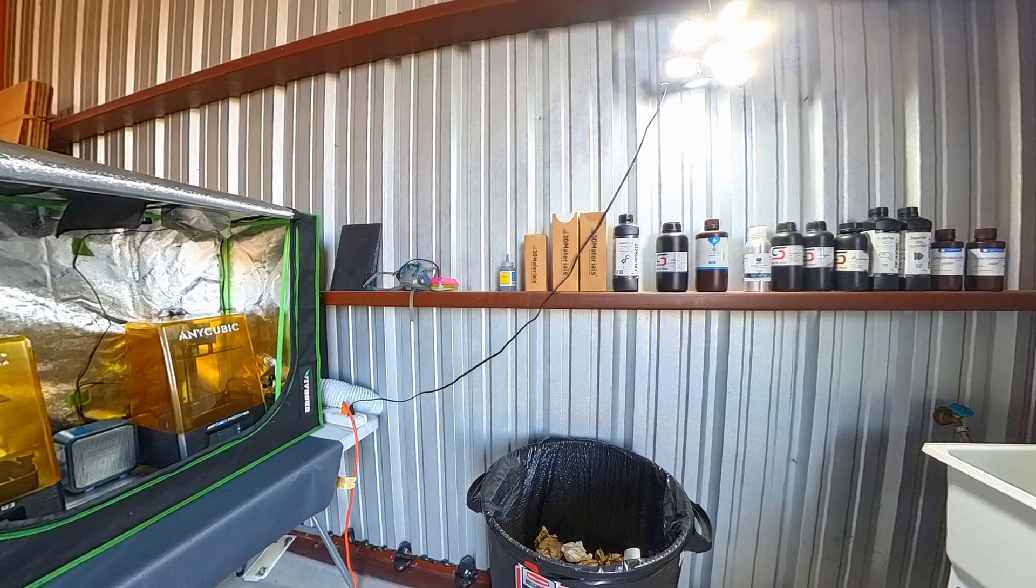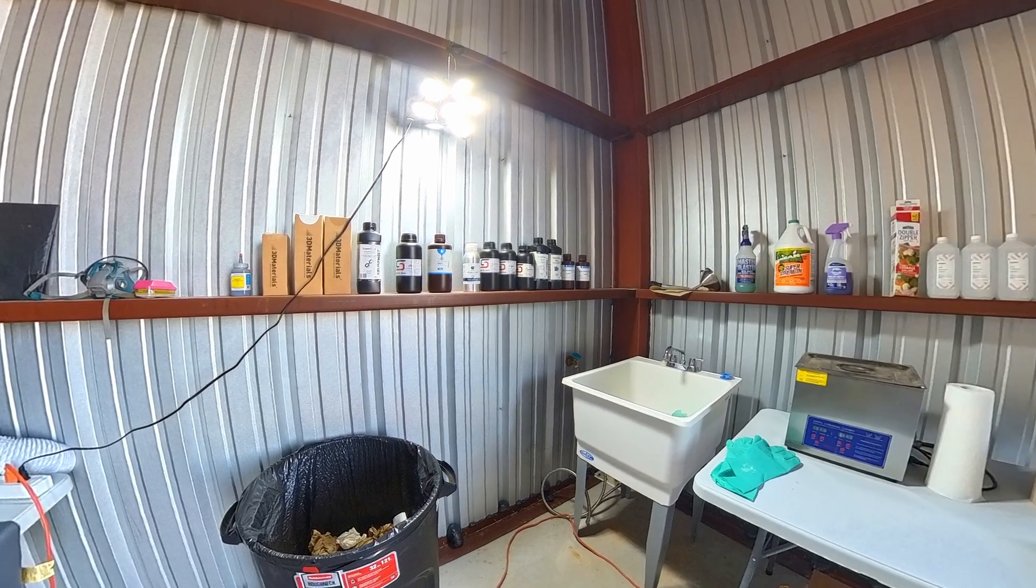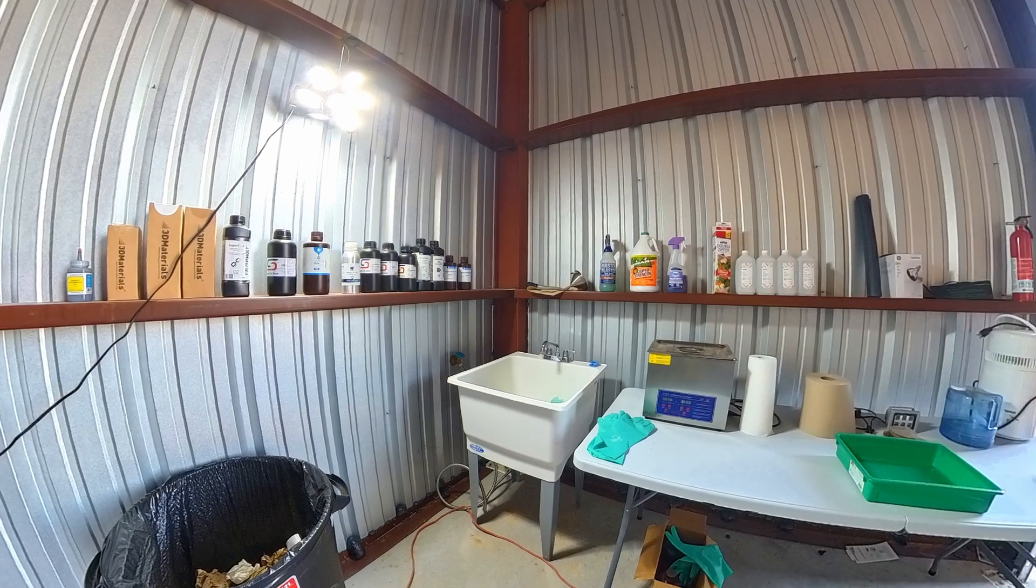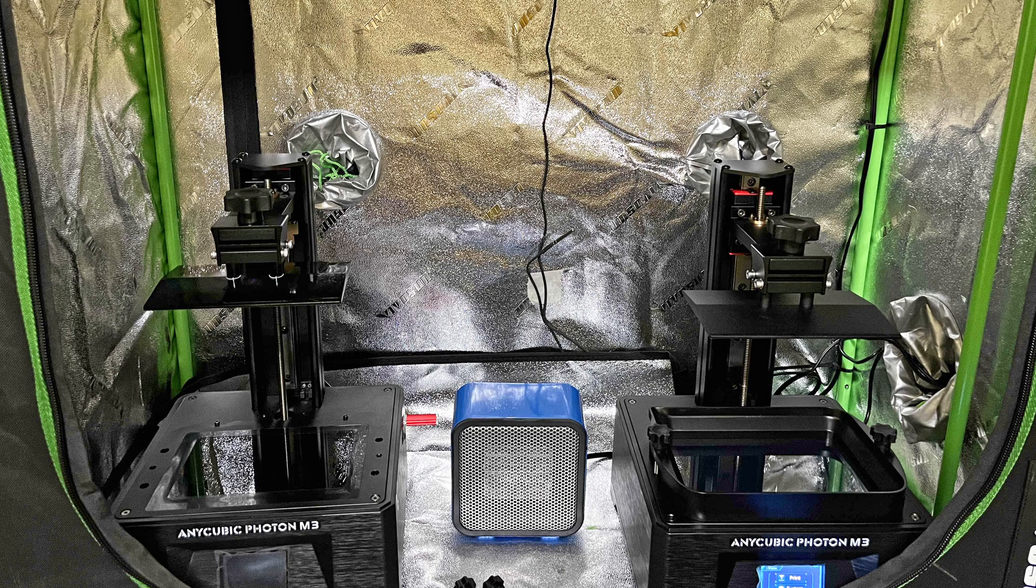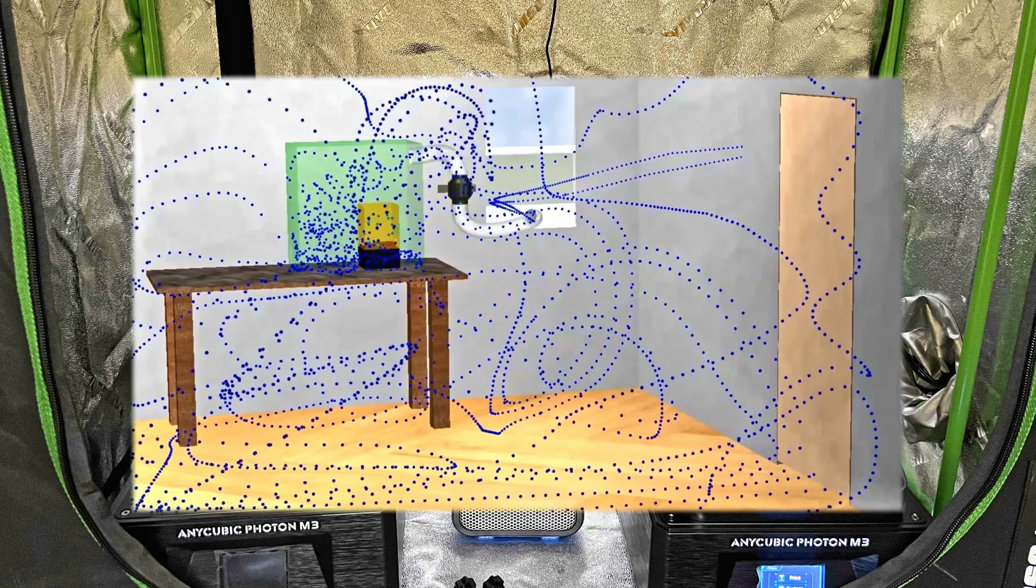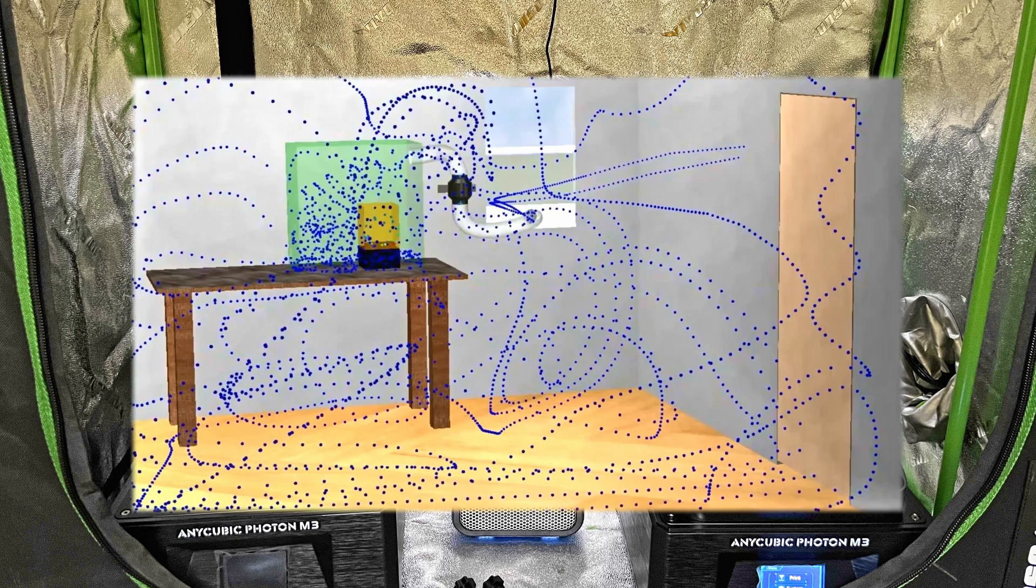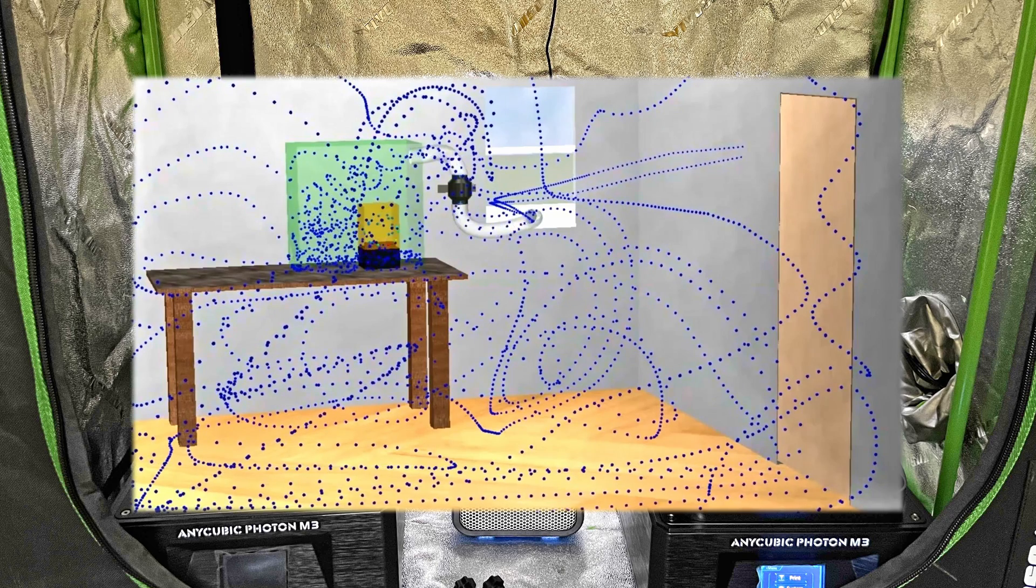To round everything out, resin printers ideally should be outside the home. If resin printers are indoors then they must be vented using an enclosure, duct, a fan, and a window adapter.